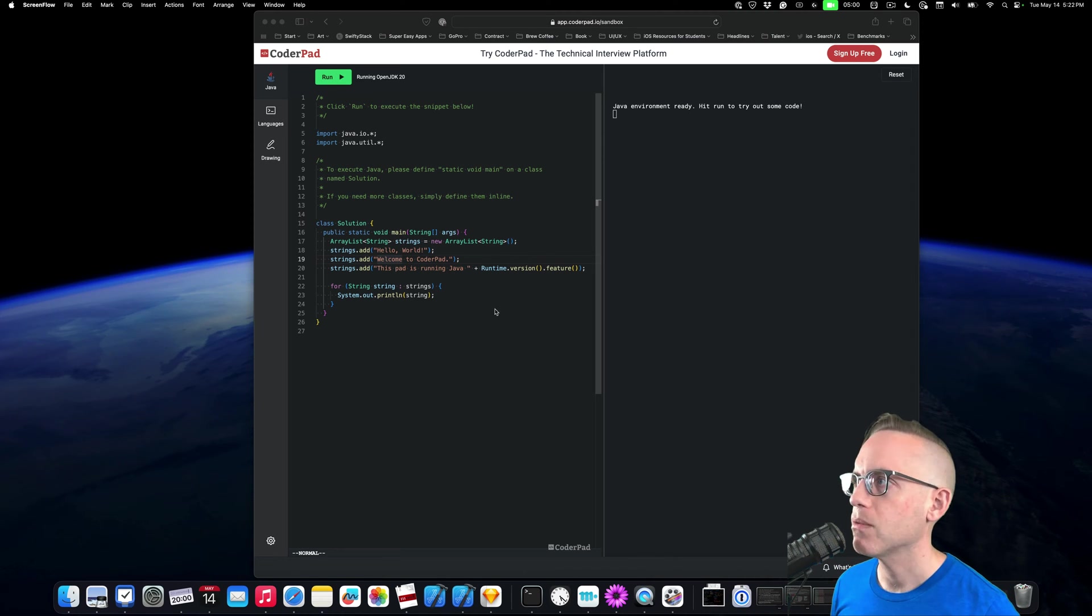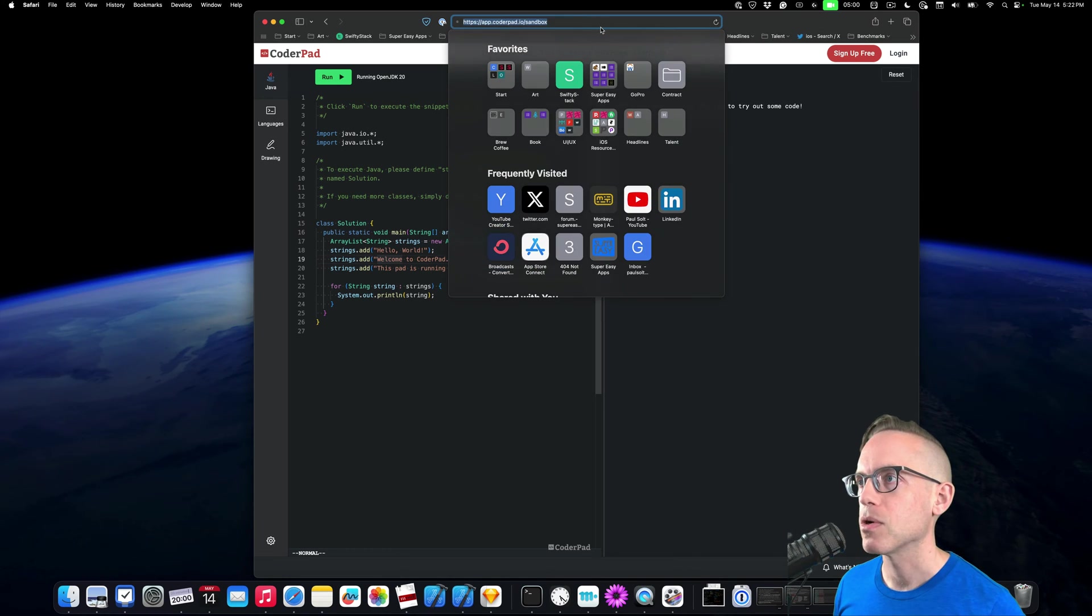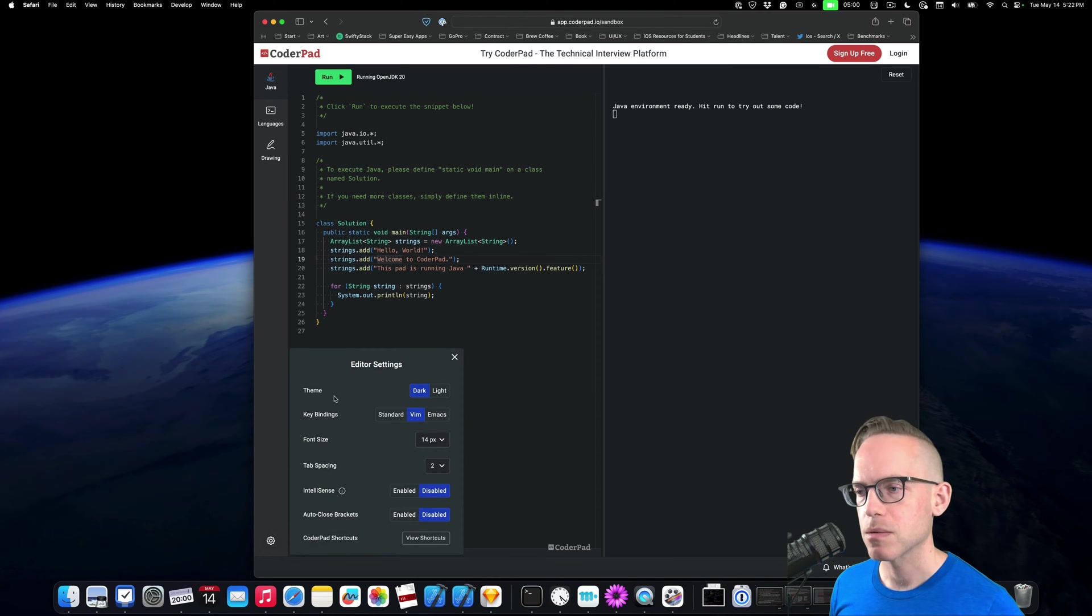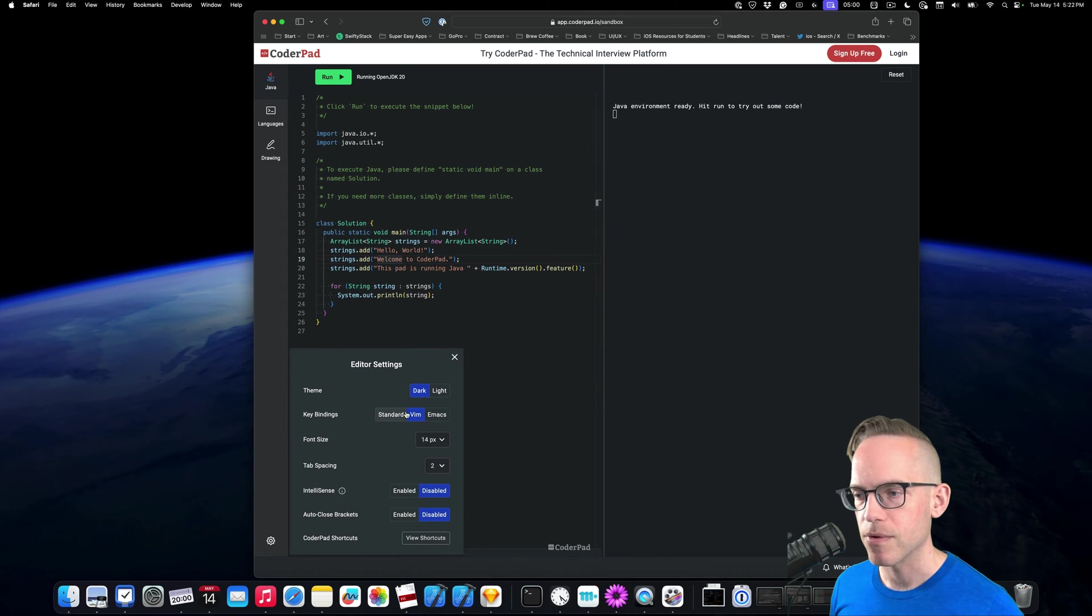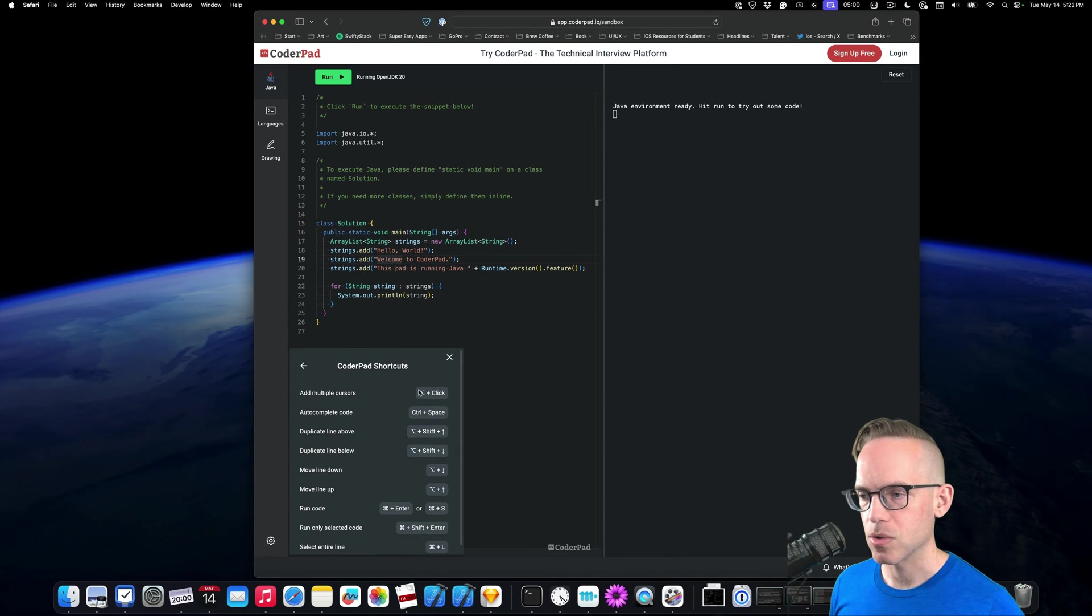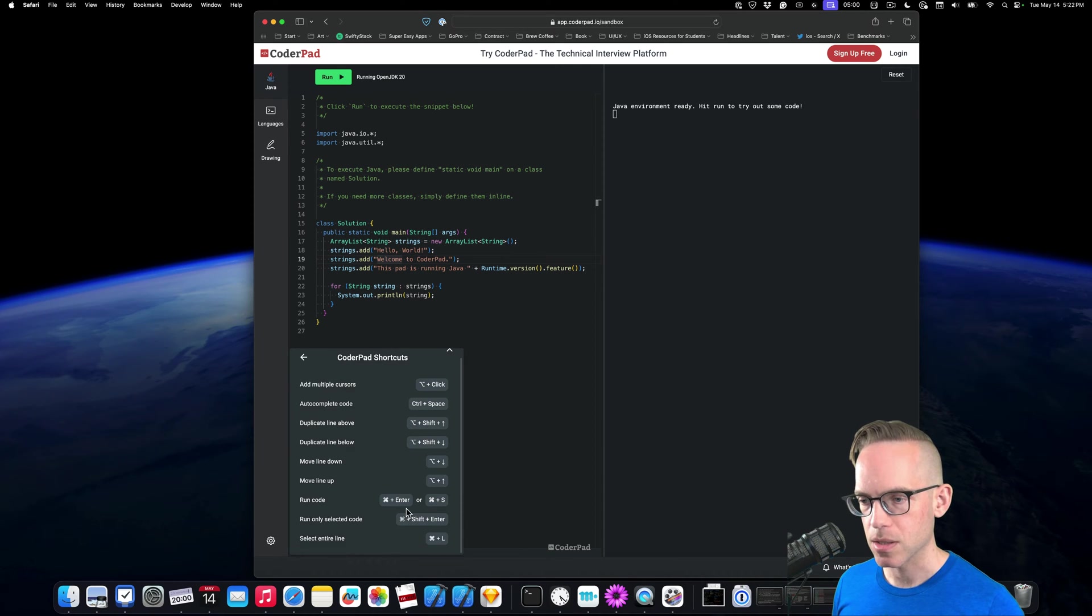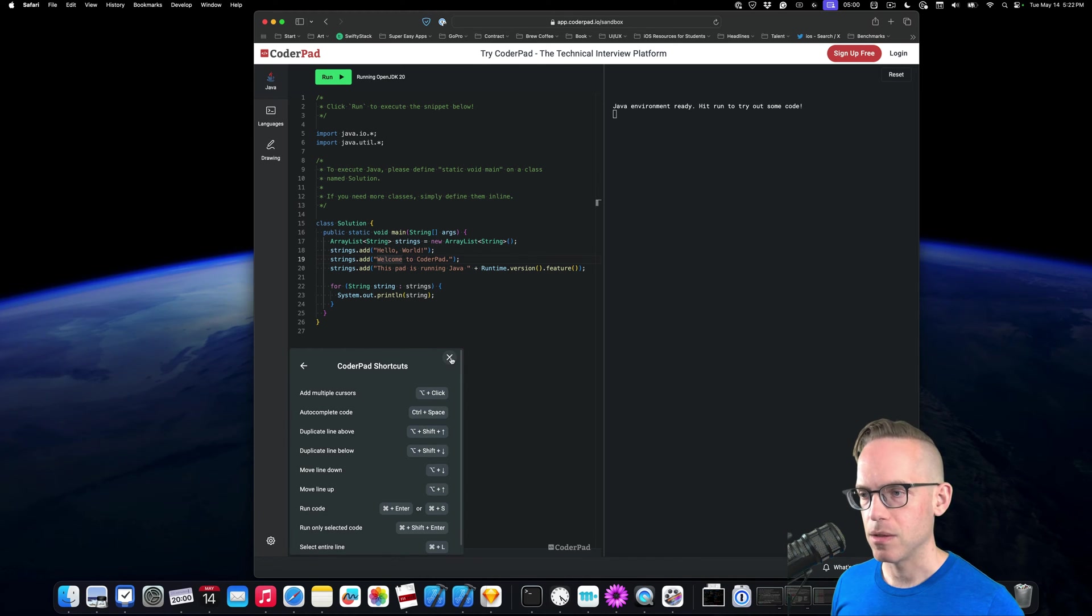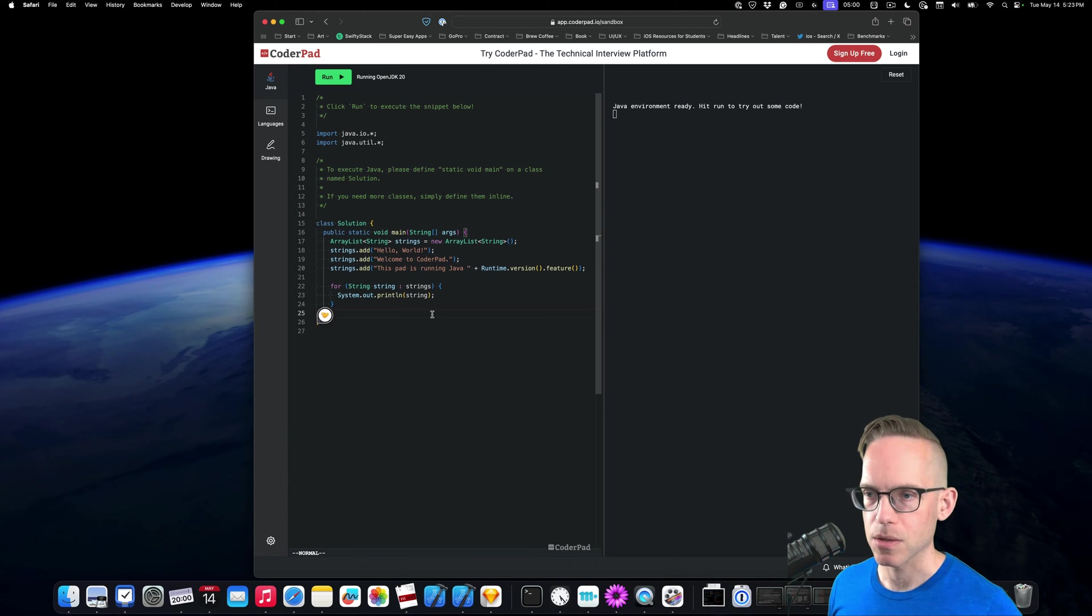So I'm gonna run through how to get started with this. This is just app.coderpad.io/sandbox. I've used this for a few technical interviews. There's some customization on the bottom. You can be on standard or Vim mode. I'm on Vim mode since I'm practicing Vim mode. I've disabled IntelliSense. I've disabled auto-close brackets. There are some shortcuts. Save will just cause it to run, so that's kind of nice because I instinctively do save a lot. And they do support multiple cursors with the option key, which is kind of cool.